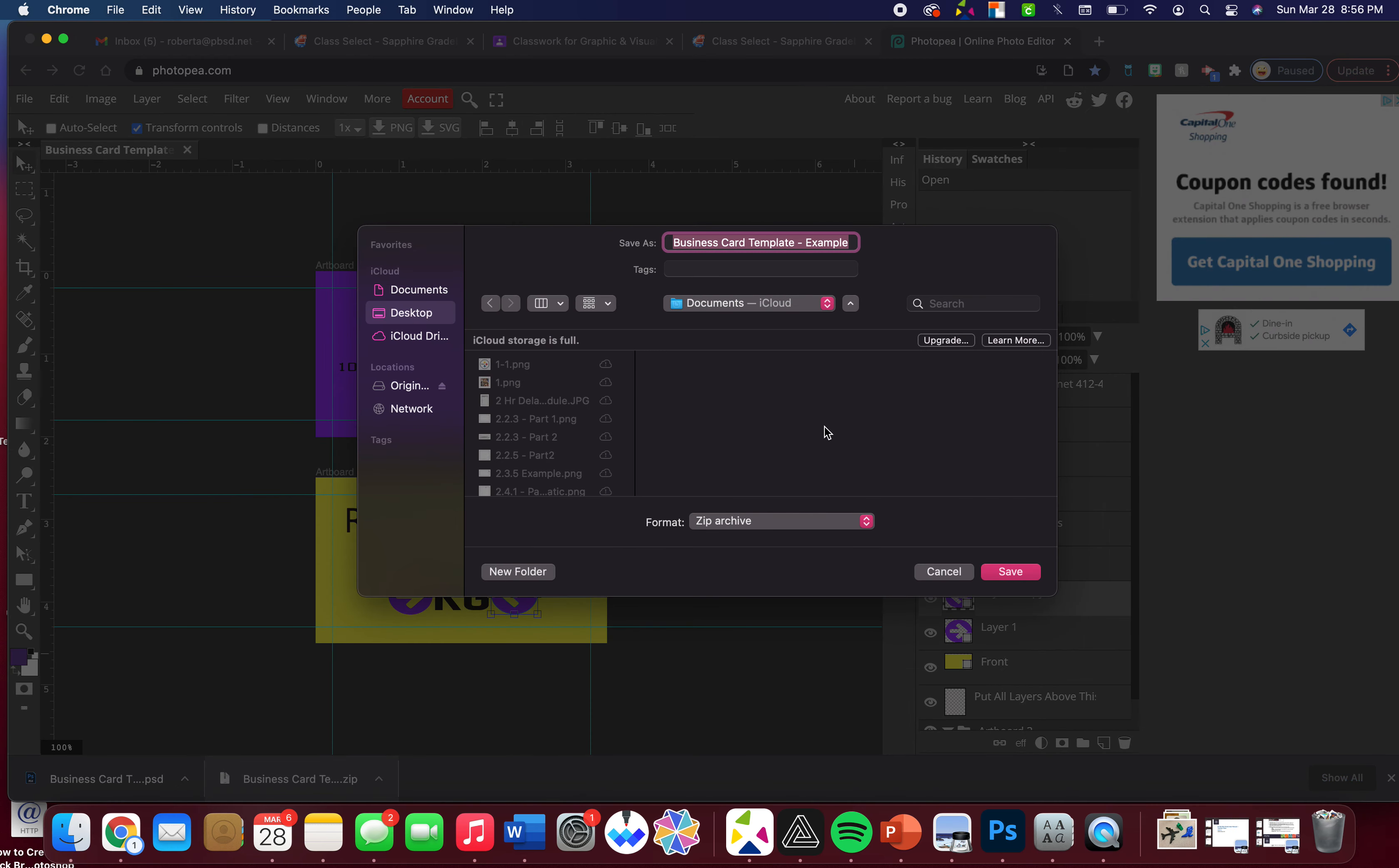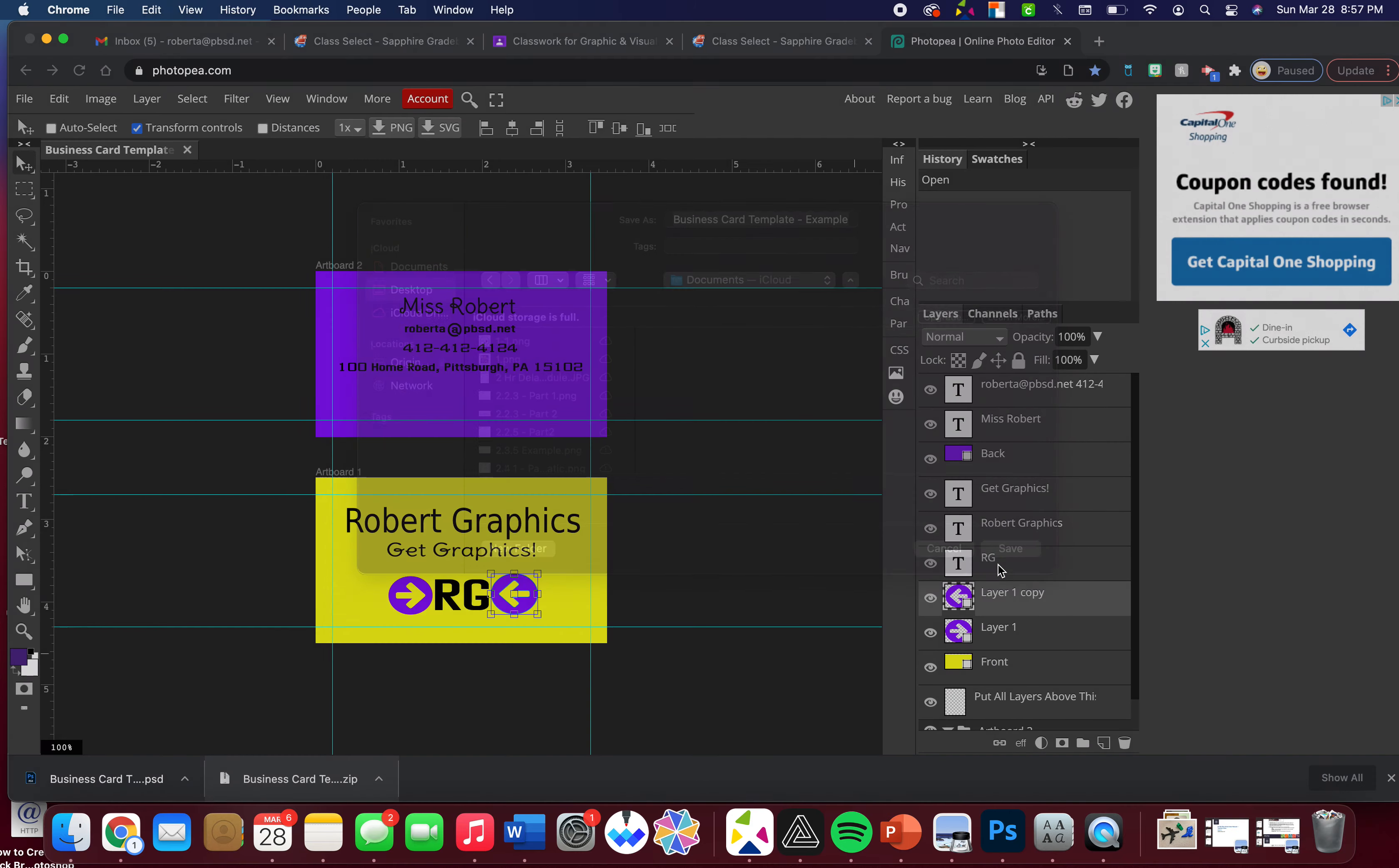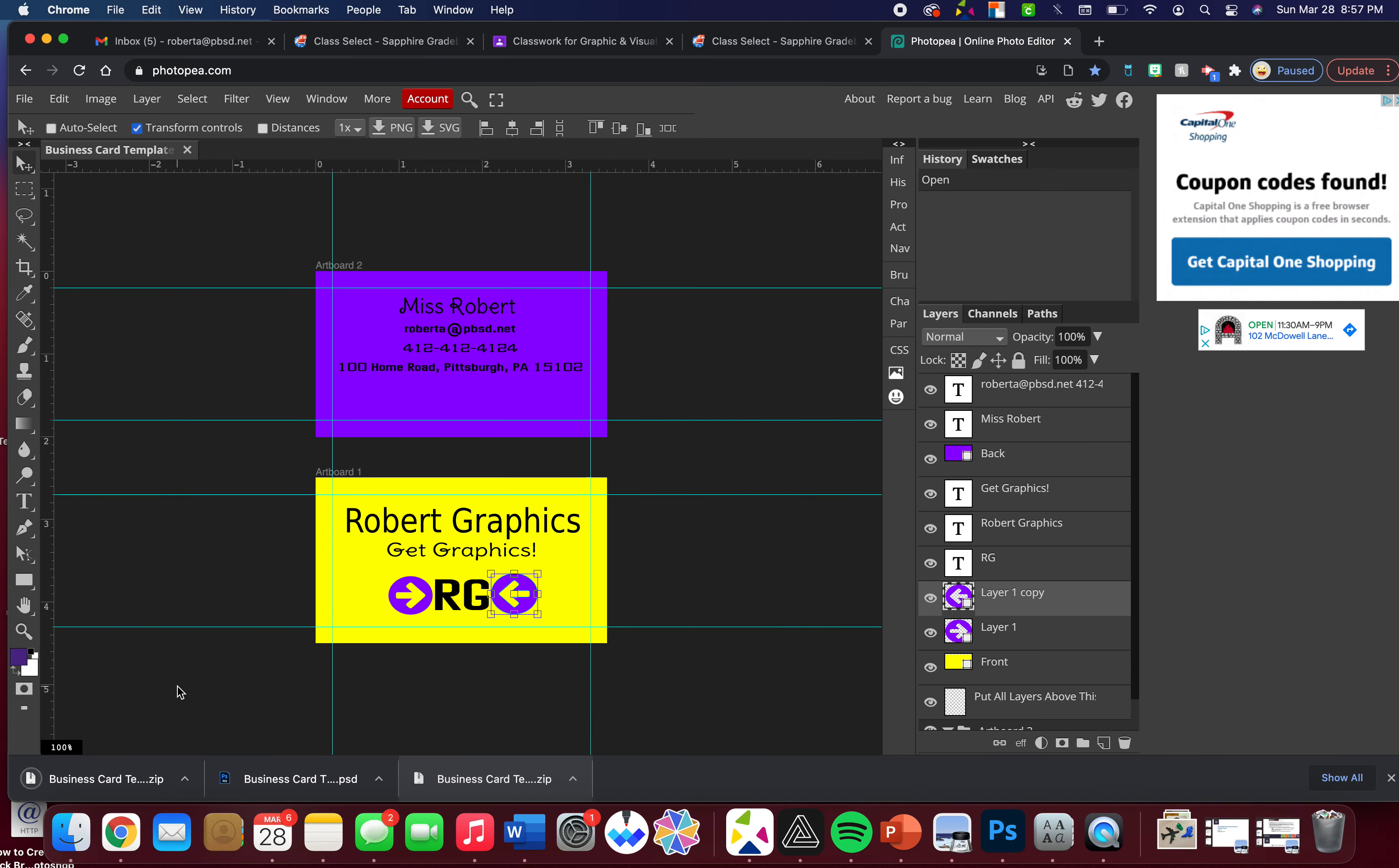You can save it wherever you want, the desktop for example. Notice it saves as a zip file. A zip file basically just has multiple things in it and it's compressed down. That's okay.